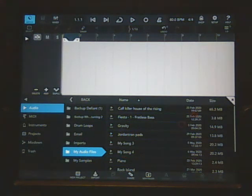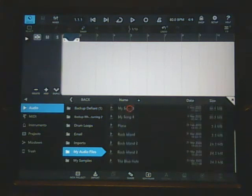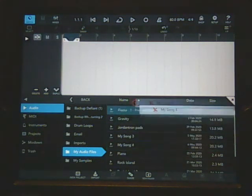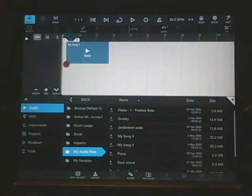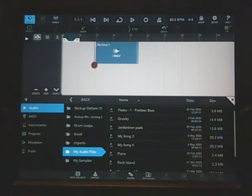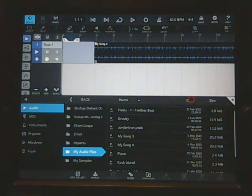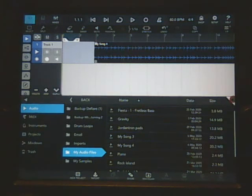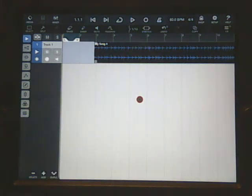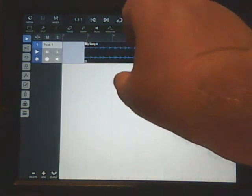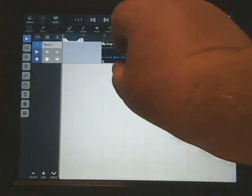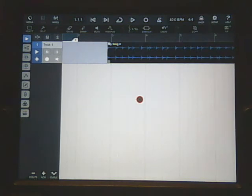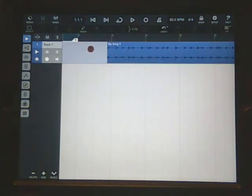So I'm going to double-click on it and you can see 'My Song 4.' And what we're going to do is we're going to drag this up into Cubasis and put it wherever we want it. And so it automatically creates an audio track.